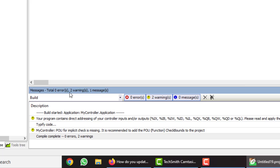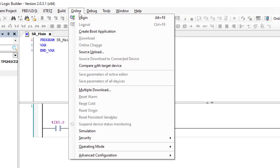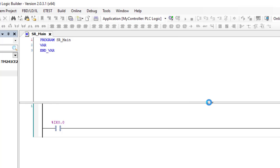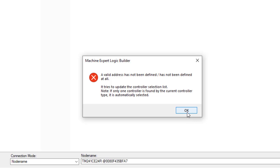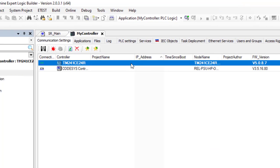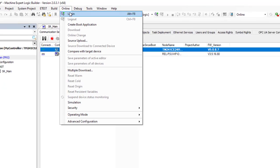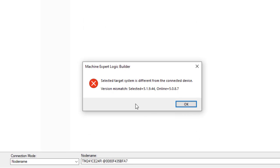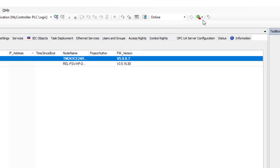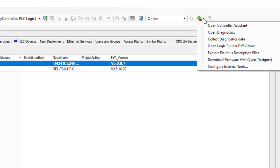Now we can start to log in to the controller in order to download the program. When we press Alt+F and try to log in, we get the incompatibility issue — the firmware version in the software is different from the firmware version in the PLC. To solve this, we go to the Controller Assistant and choose the first option: 'Open Controller Assistant'.